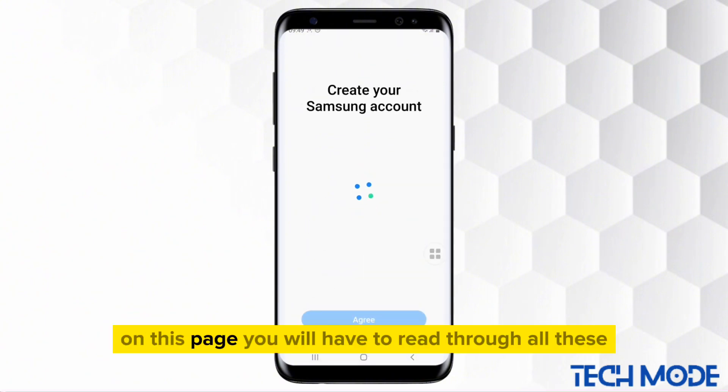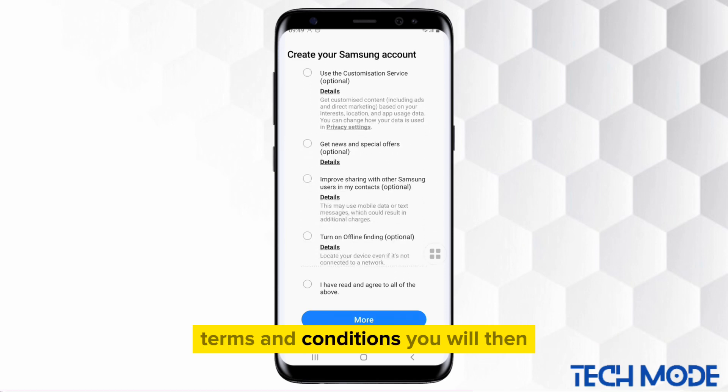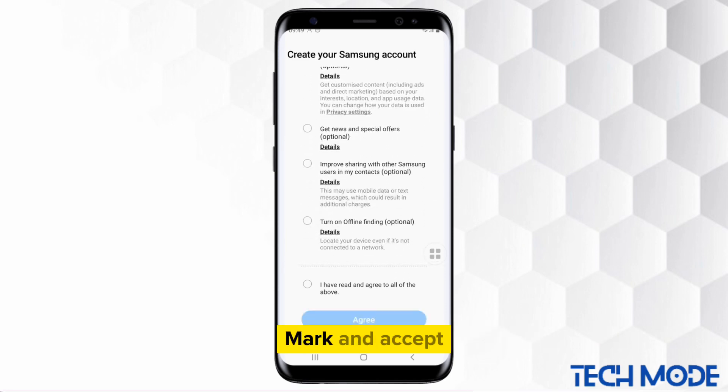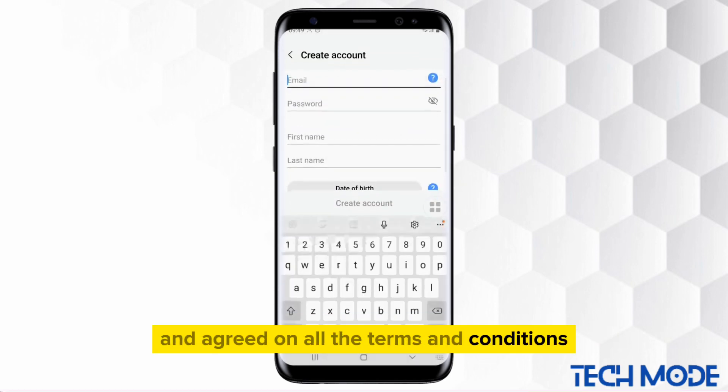On this page, you will have to read through all these terms and conditions. You will then mark and accept that you have read and agreed on all the terms and conditions.